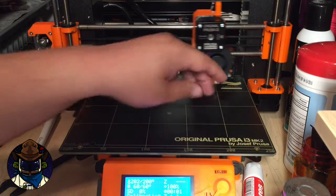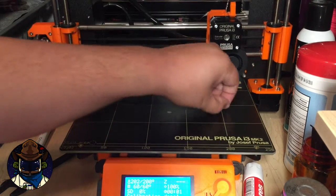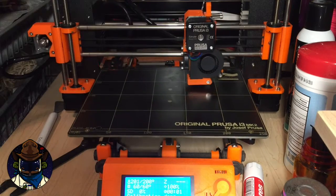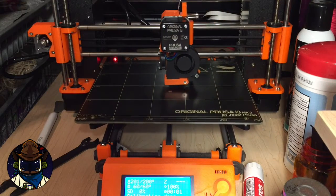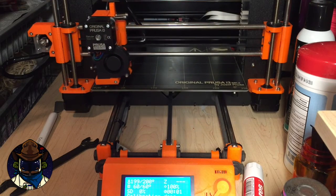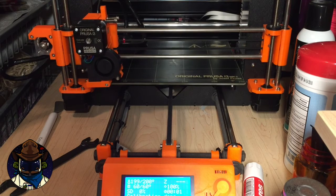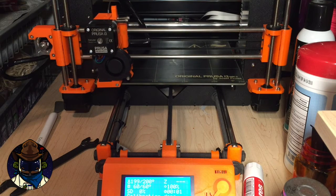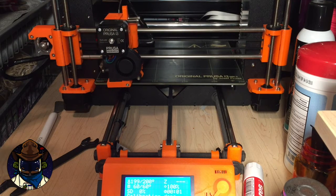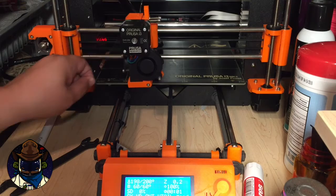Apparently the TPU is already stringing it out of the nozzle. All right, so it just did its mesh bed leveling. It's going to go back to the beginning. It's going to purge some TPU out the nozzle, get it primed, and then it should start printing any second now.